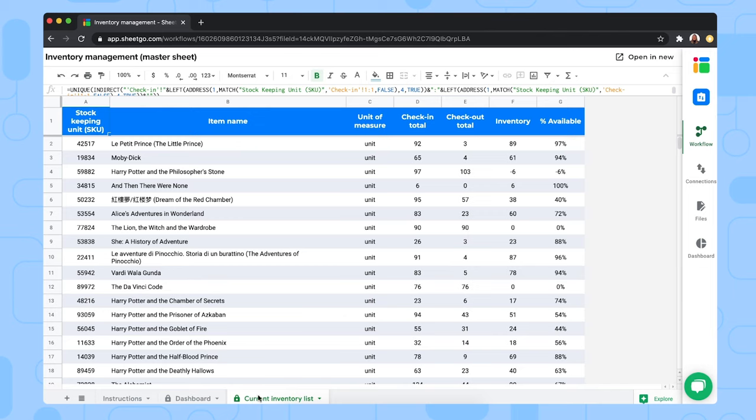Note that this tab has a padlock icon. So this means that it cannot be edited or it shouldn't be edited because this is a connected tab from Xico.